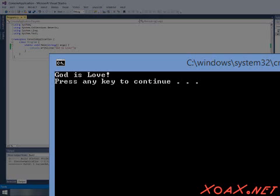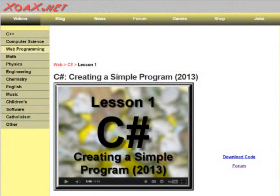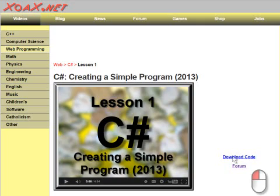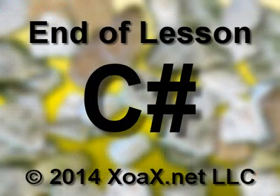That finishes your first C-Sharp program. The code and project are available for download from our lesson page at zoax.net, if you want them. Left-click the download button next to the video to download the project.